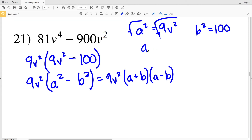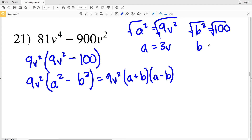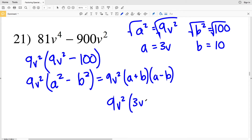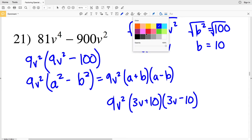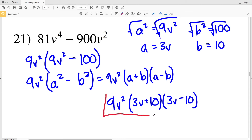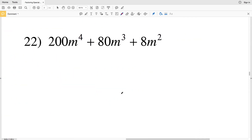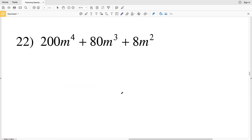a² is 9b² and b² is 100. The square root of 9b² gives a = 3b, and the square root of 100 gives b = 10. So I'll have 9b²(3b + 10)(3b - 10). That is my solution for number 21.